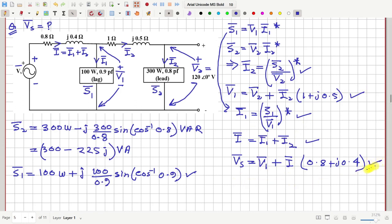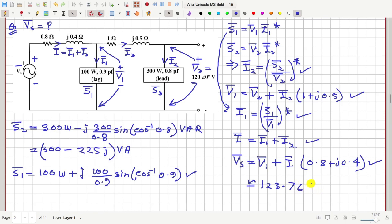The value of I is already known and V1 is already known, so you can find Vs using your scientific calculator. If you calculate, this comes out to approximately 123.76 volts with an angle of 2.62 degrees.